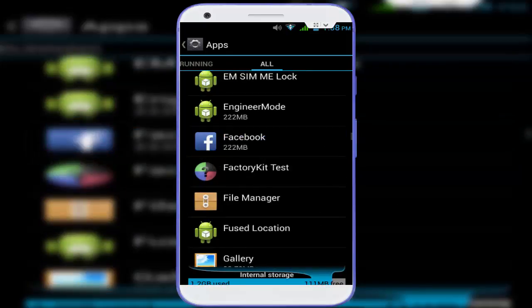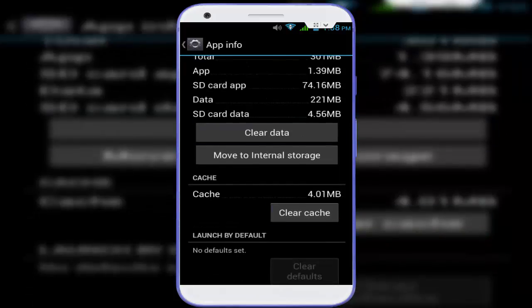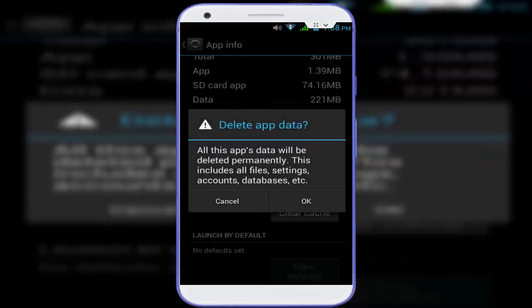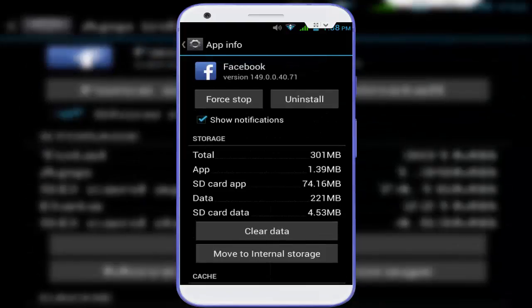After stopping it, go to 'All Apps' and find your Facebook application again. Tap on it and clear the cache and data of your Facebook application. Remember: if you clear your Facebook app data, all settings in the application will be reset to default — so clear it at your own risk.